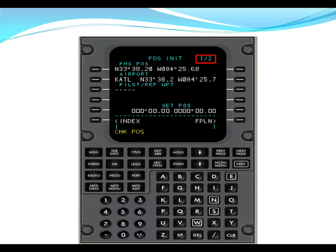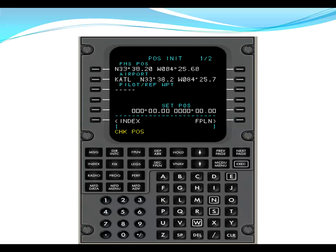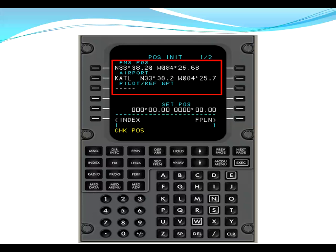Pos init has two pages. This is page one of two. When we first powered the FMS, we get a message on the CDU saying check position. We also see this message on the multi-function display FMS map page. It's basically telling us that we need to set the position of the FMS. We need to tell the FMS where it's located. When we look on page one, we're given two lat-long coordinates. We're given where the FMS thinks it is. We're also given an airport lat-long coordinates. These may or may not be accurate. To get the most accurate, we need to go to next page.